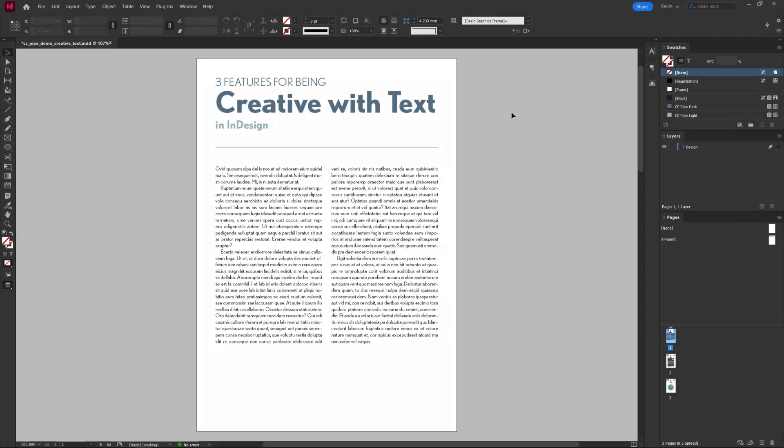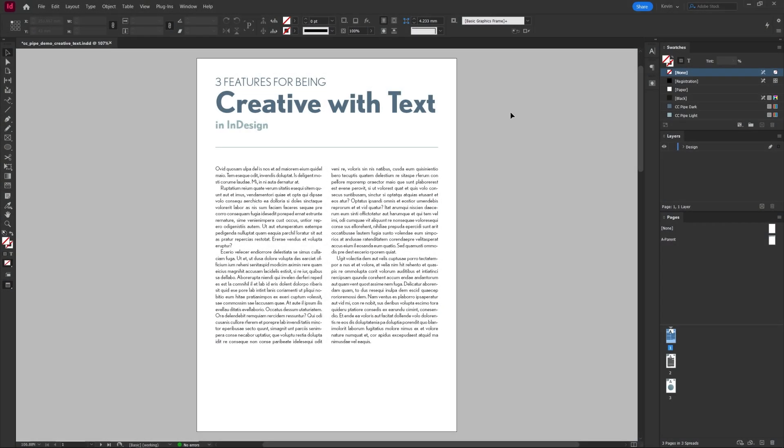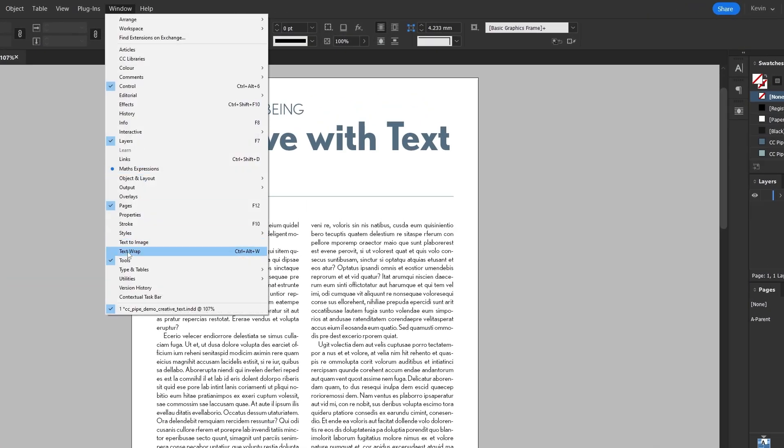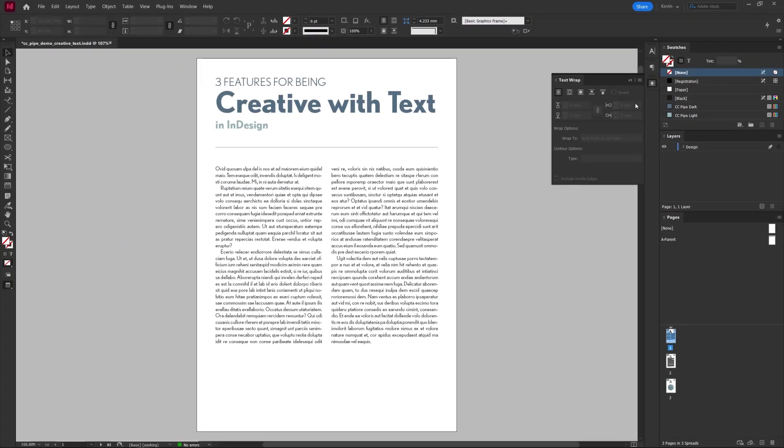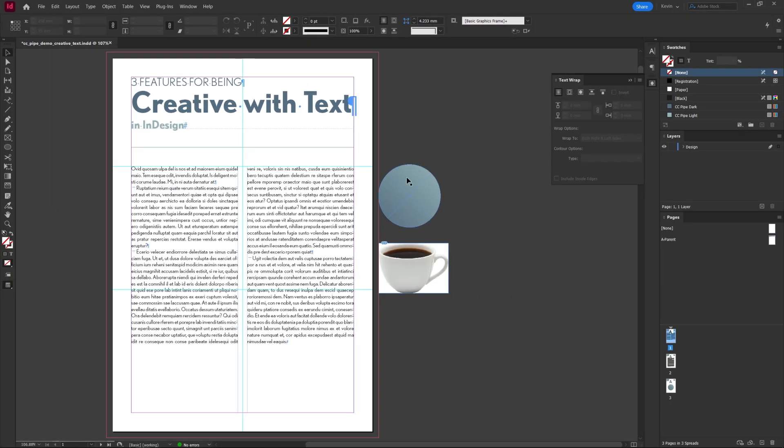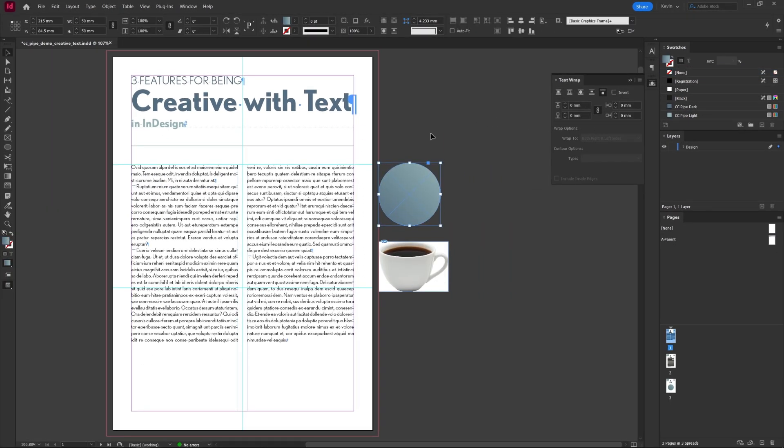First feature: wrap, where we wrap the text around an image. There is a panel for it under Windows and Text Wrap. To use it we need a shape. I have one here on the side and I select it and now I can activate a wrap. The first one is none, what we have right now. Next one is rectangular wrap.